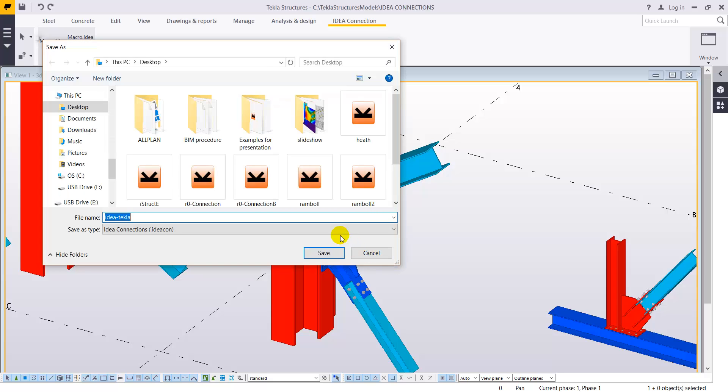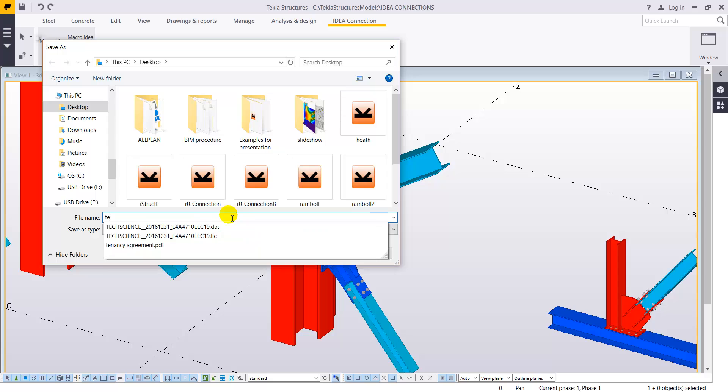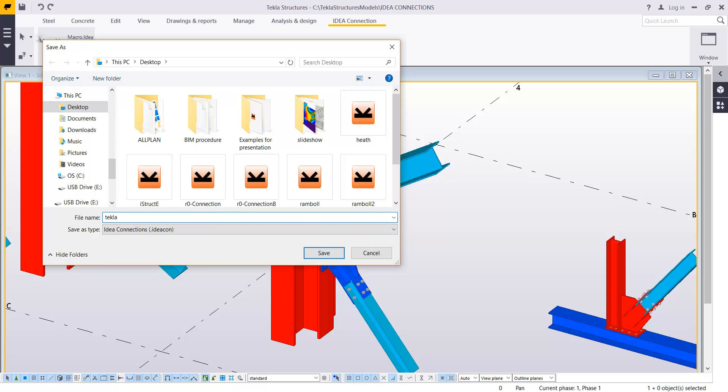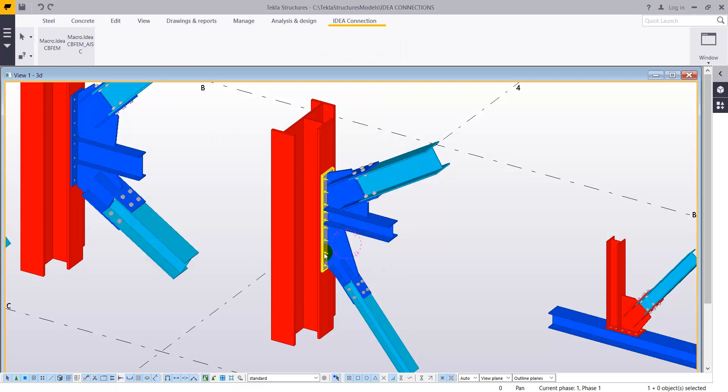By right click, the software asks for a project that needs to be created, an Idea Statica project. So we are going to name this Tecla2idea and save it.